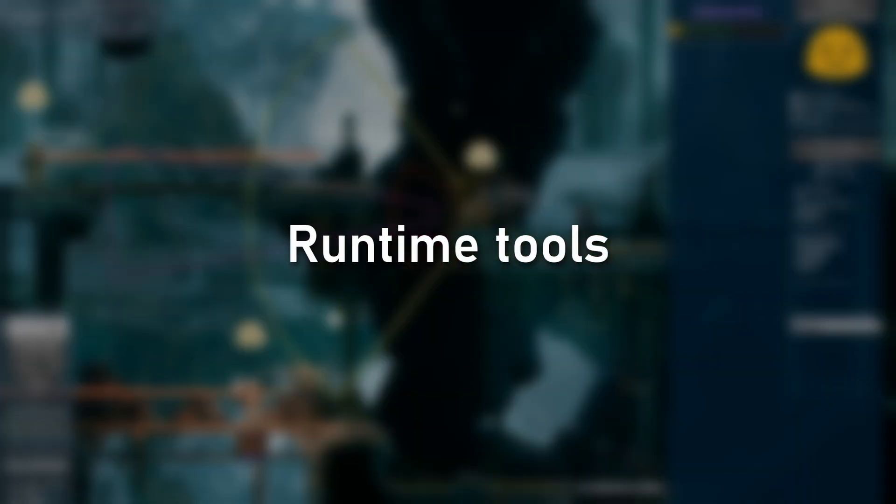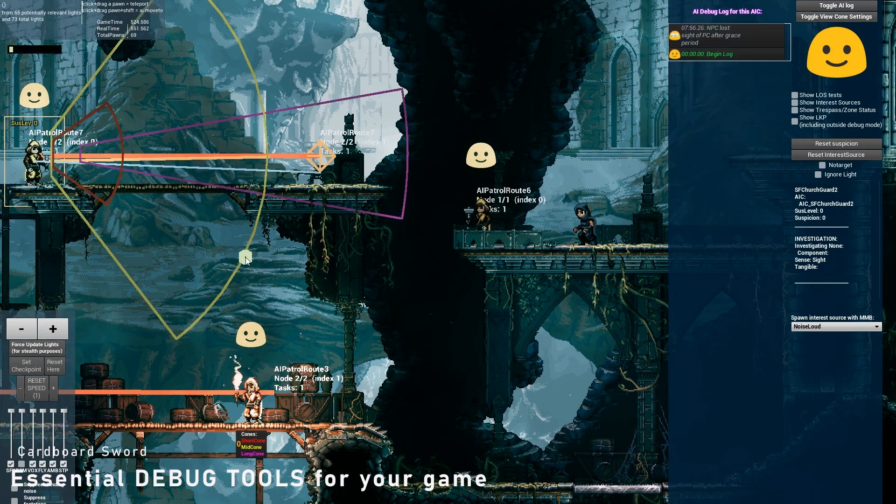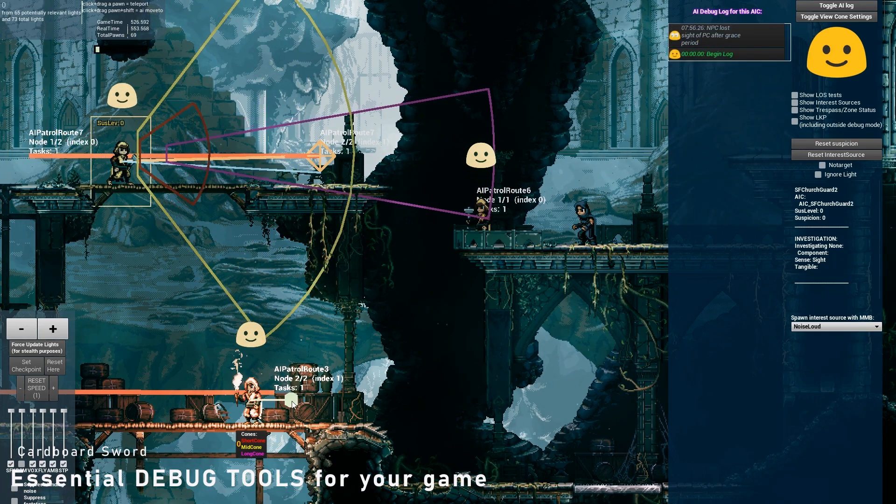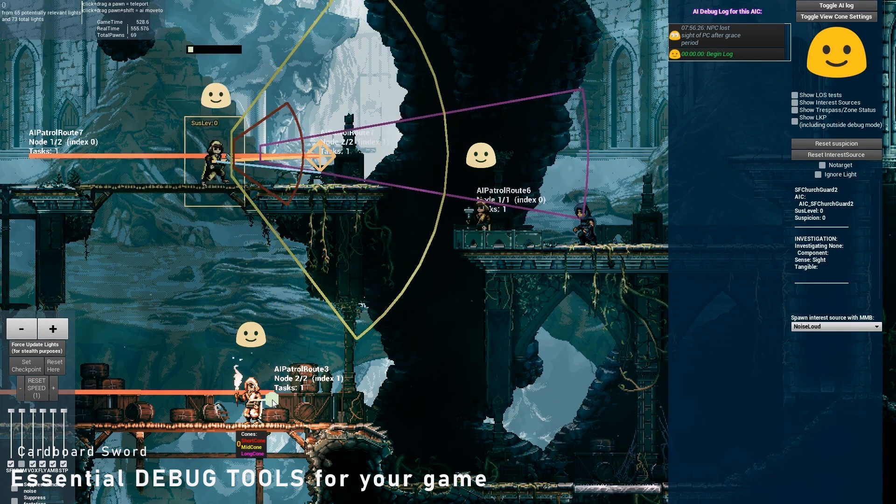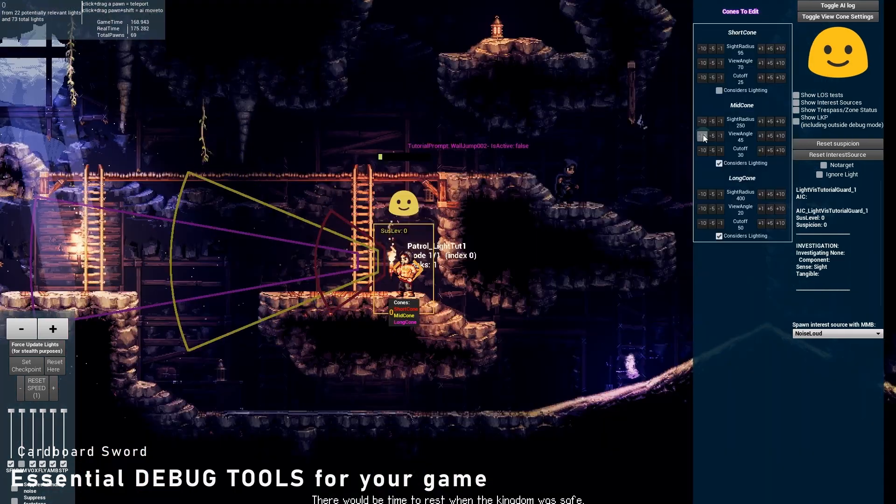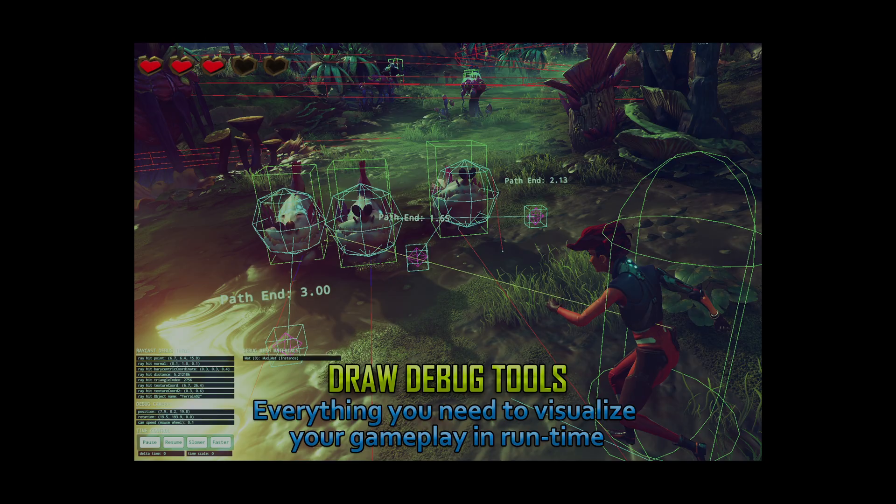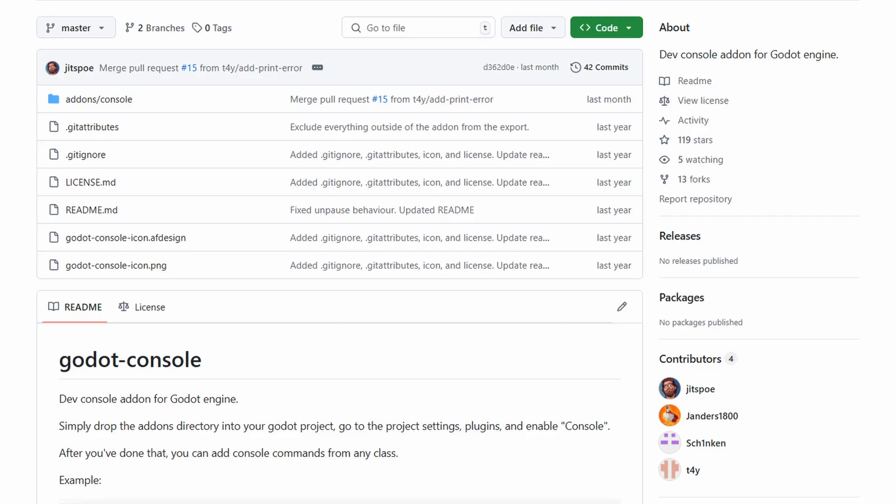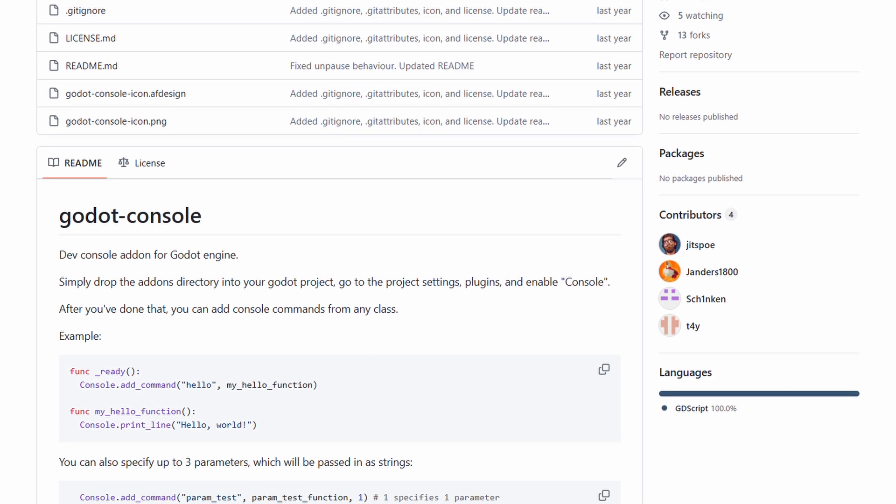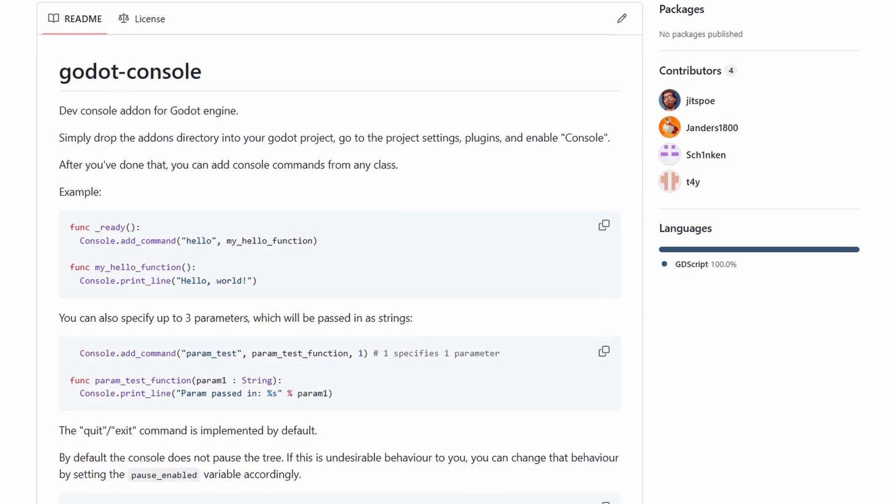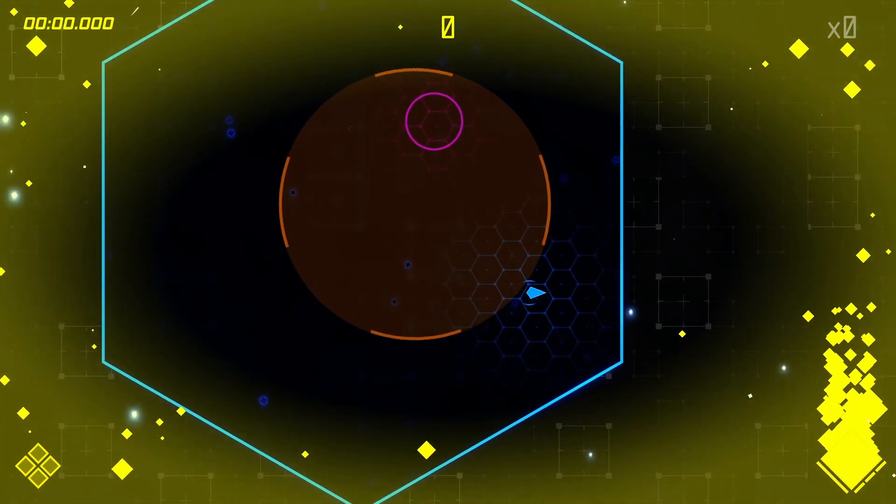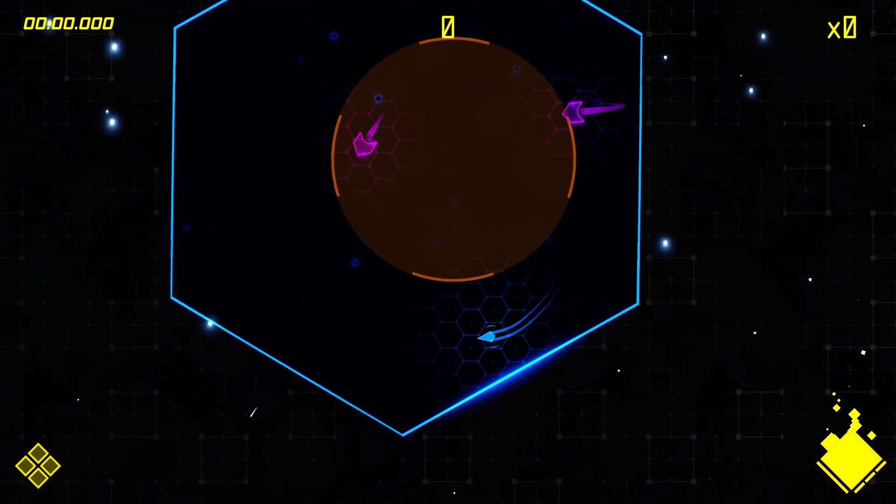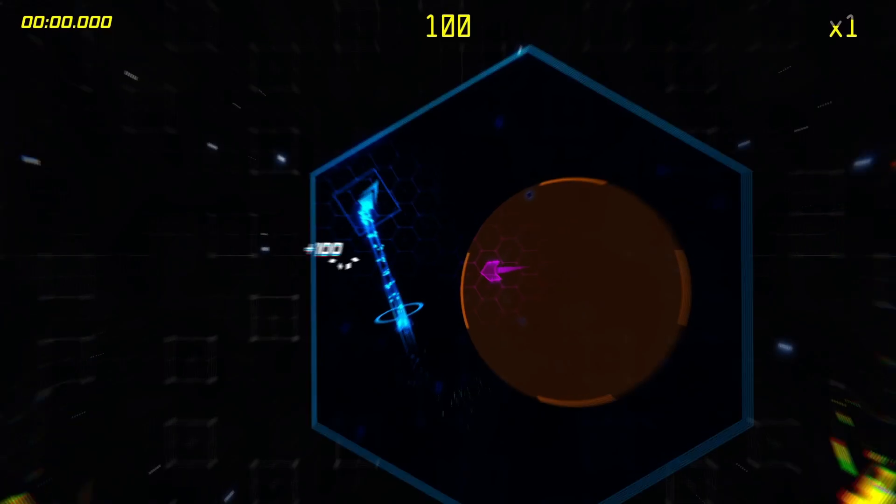The first tools you can create are runtime tools. You're probably already doing it and if you're not, you should definitely start. What I talk about is tools or features that are solely intended for you, the developer. This can be a debug interface showing you various stats or a console enabling you to spawn enemies, pickups or switch levels. A good example of that is the console add-on made by Jitspo. I use it in Hyperslice and it's incredibly useful to be able to spawn enemies or add upgrades and abilities with just one command.